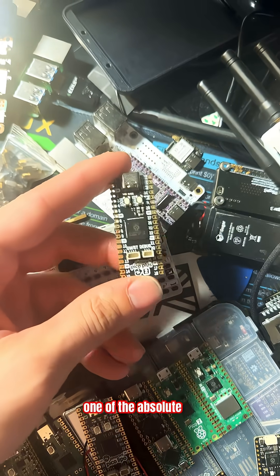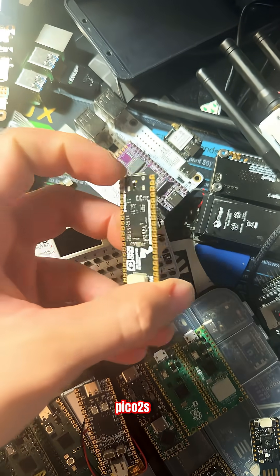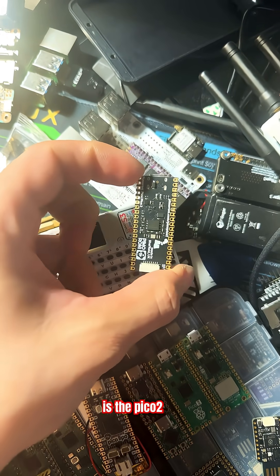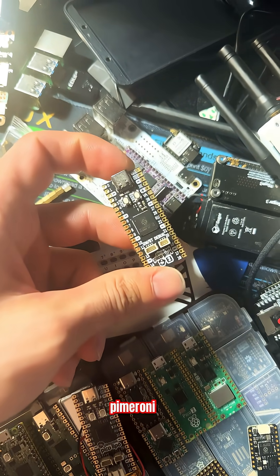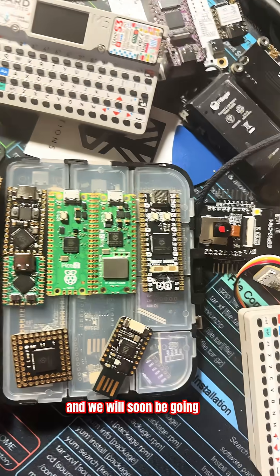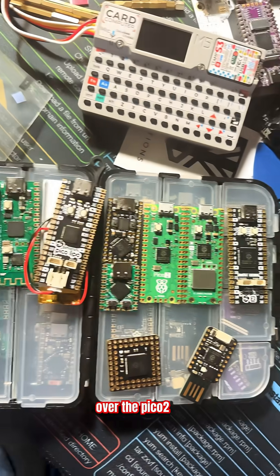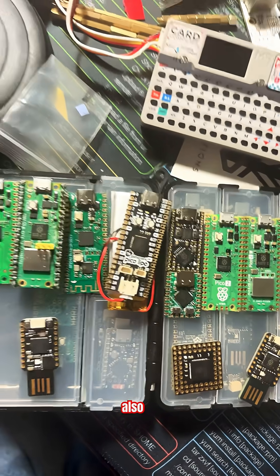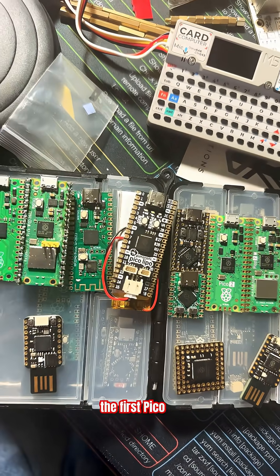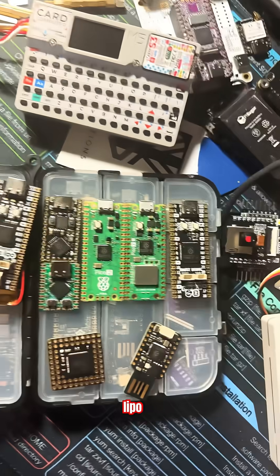One of the absolute best Pico 2s is the Pico 2 Plus by Pimeroni. We'll soon be going over the Pico 2 LiPo, which also resembles the first Pico LiPo.